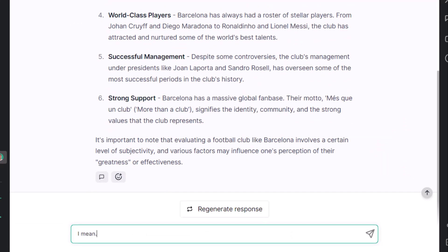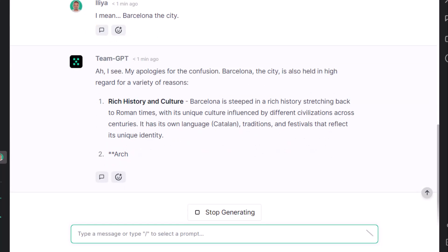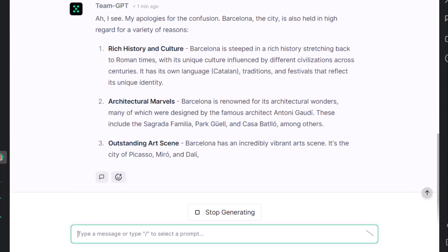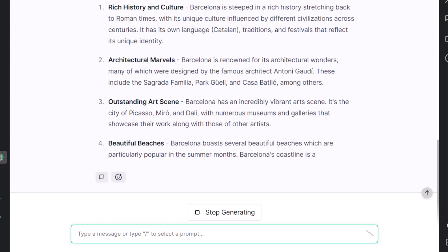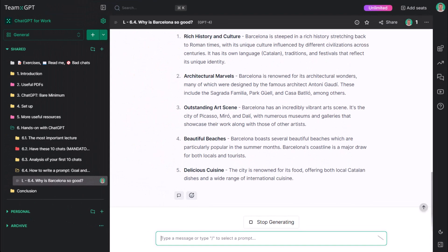I mean, Barcelona, the city. There you have it. Architecture, culture and so on.